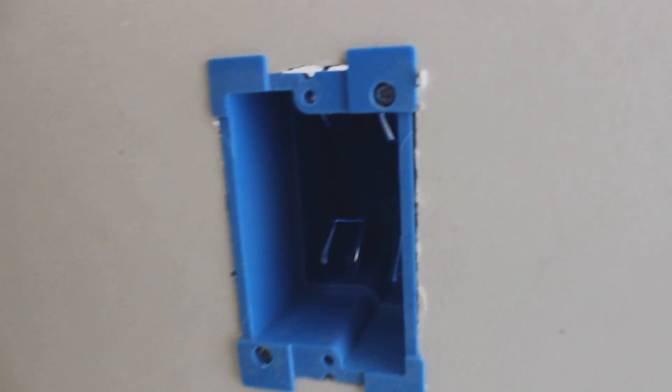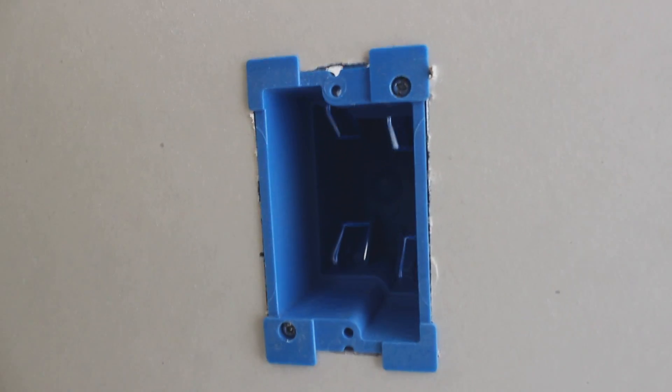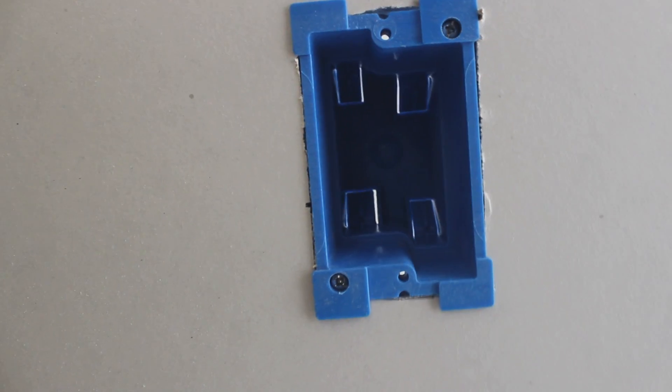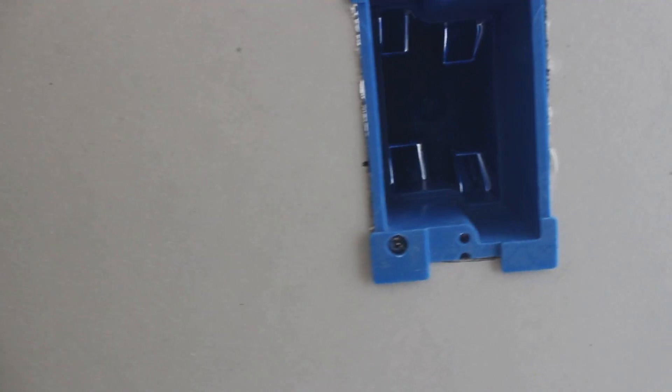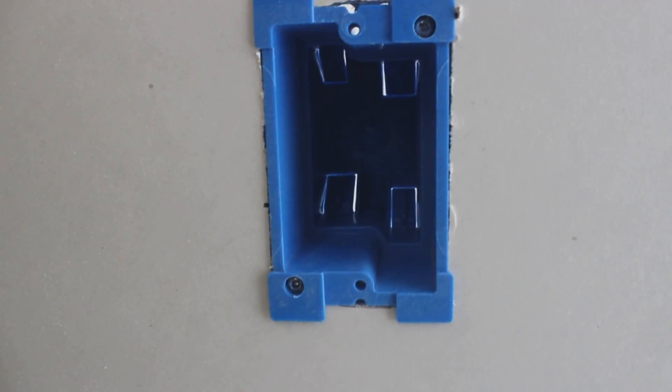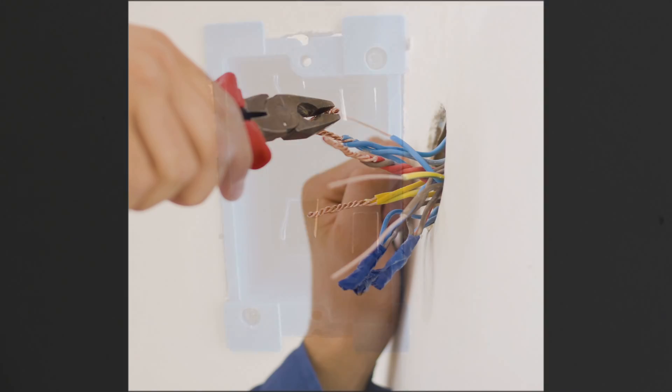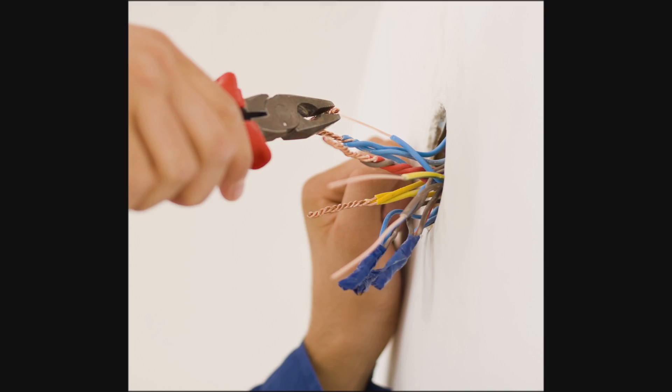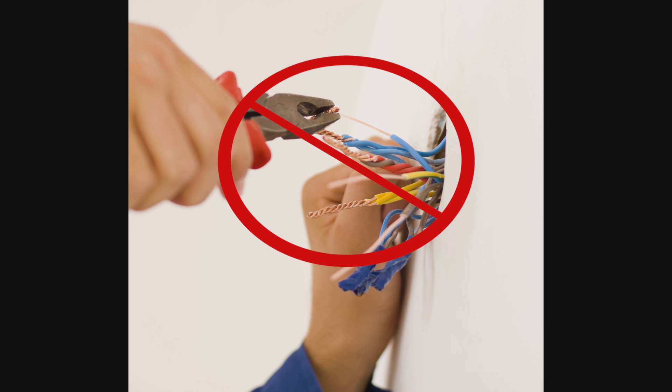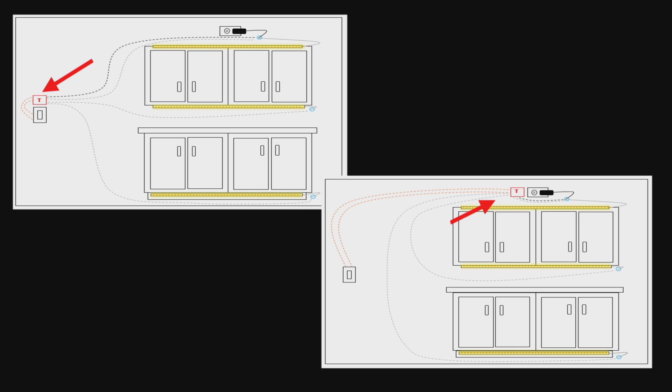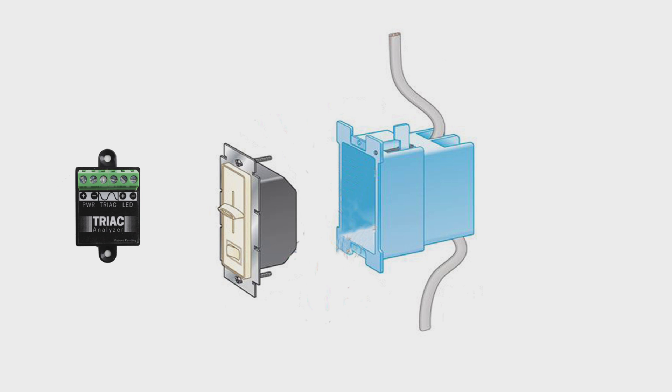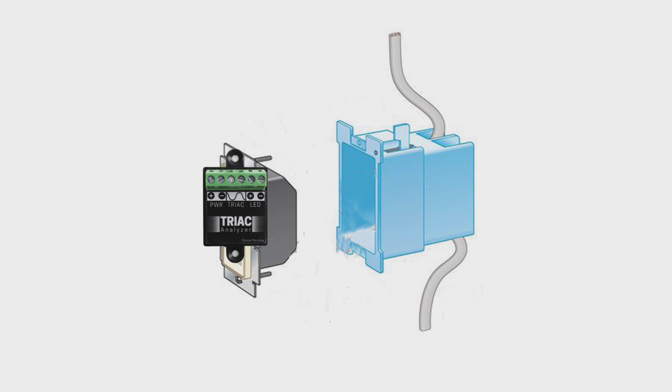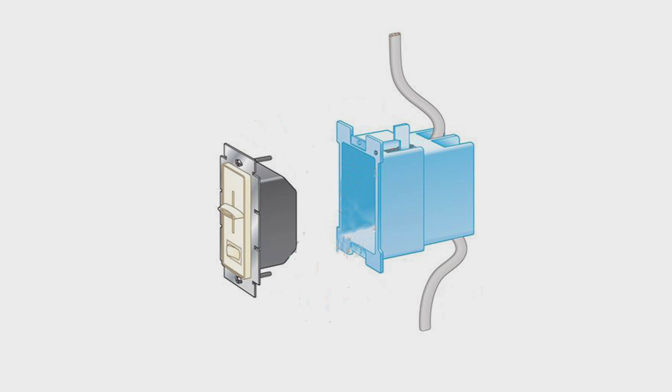Once you have confirmed the functionality of your system, you are ready to install your dimmer into the wall. It is very important that you do not enclose your analyzer inside the wall itself. The analyzer can and should be mounted at a central location on the wall, mounted inside a cabinet, or in the electrical box behind the switch.